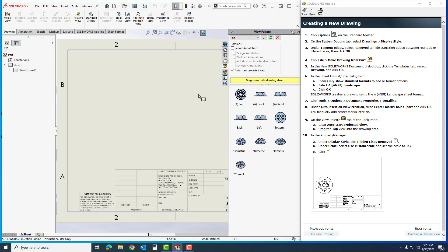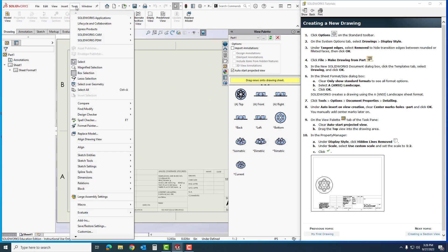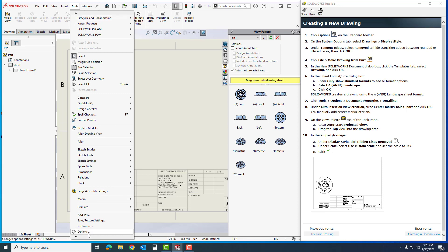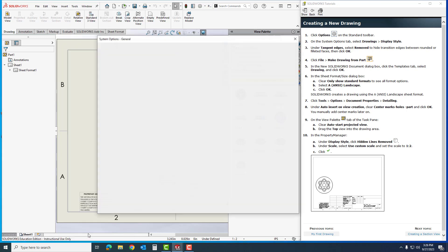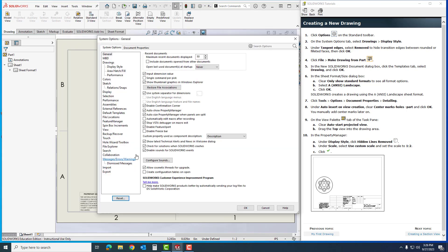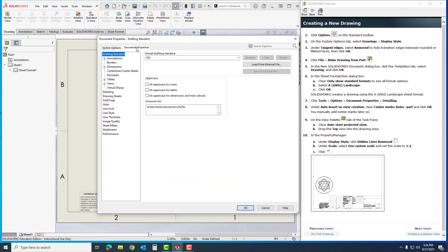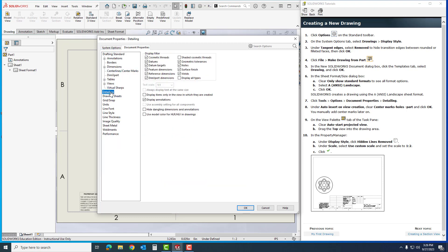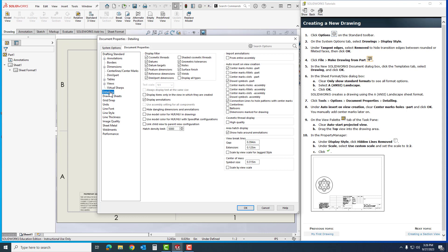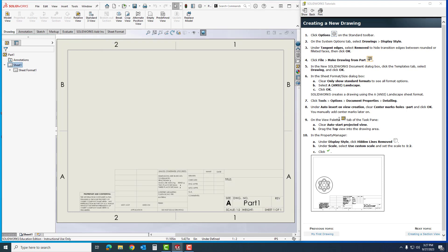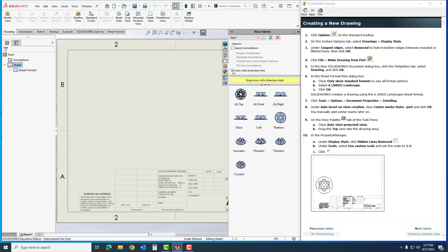In here I have all my drawing. I'm going to click on Tools, which is up here, go down to Options, click on it, go to document properties which is up here on the tab, come down to detailing. In detailing under the auto insert on view creation, I'm going to clear center mark holes. I'm going to clear the auto start project by deselecting right here.